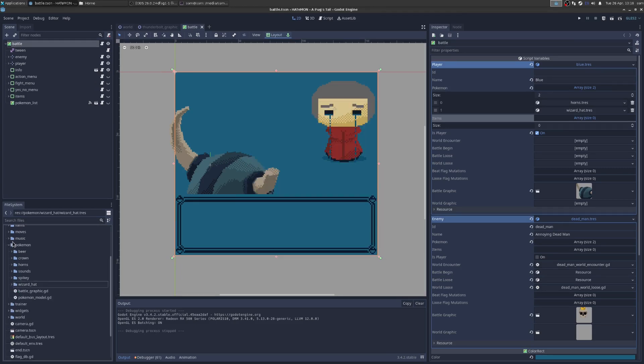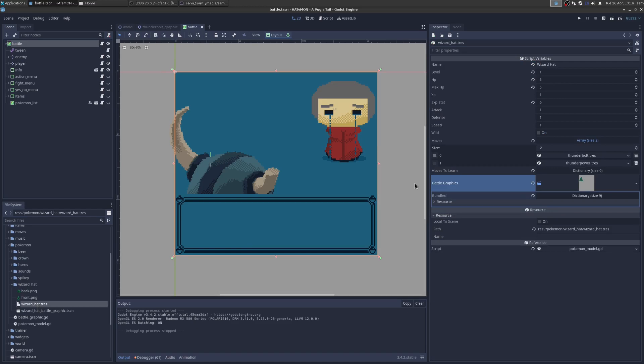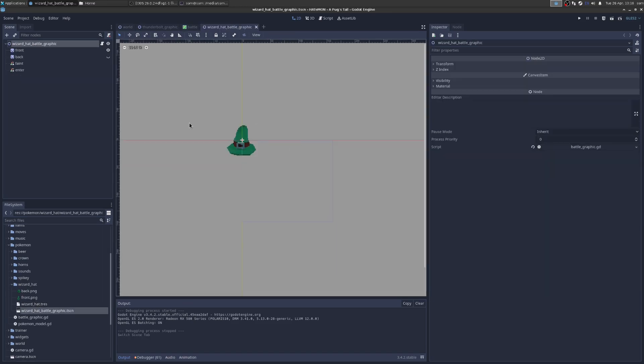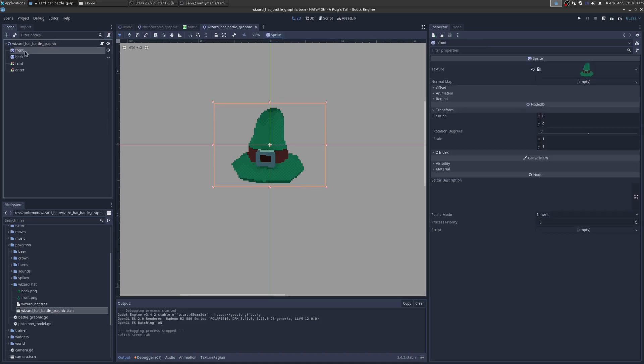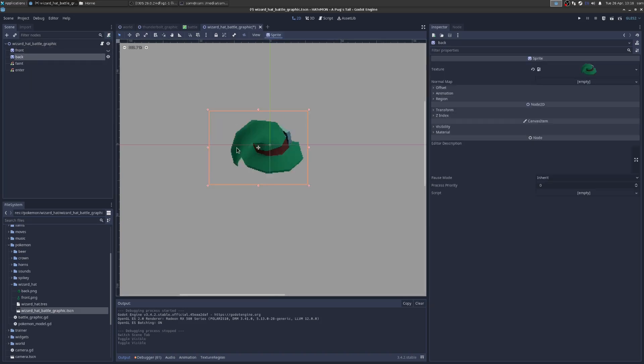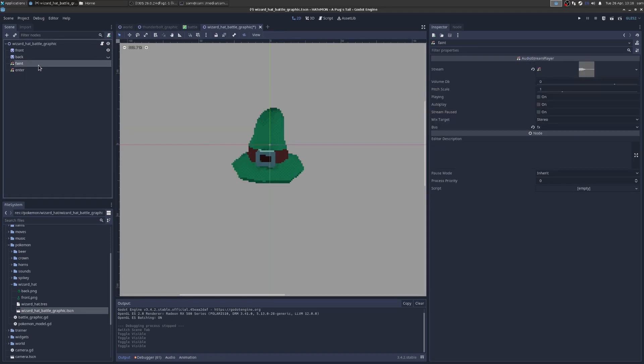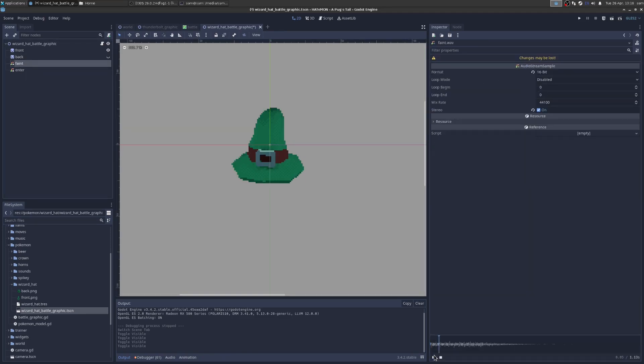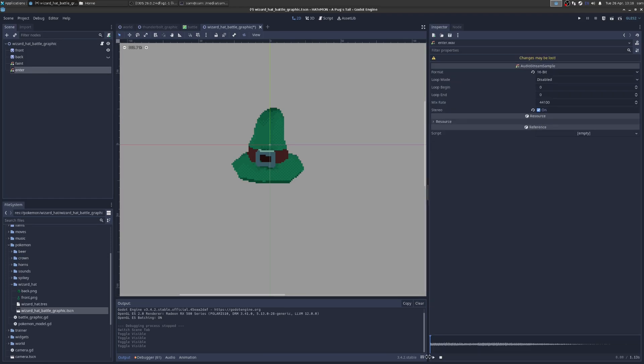So that's how you add a new move to the Pokemon. Next up, how would you add a new Pokemon? More or less the same deal. Let's go to WizardHat here. You can see that every Pokemon is made of the resource I just showed you. And then he has a battle graphic. A battle graphic is just a very simple scene where you have to have a front and back sprite. This is if he's your Pokemon, this is what we show. If it's their Pokemon, this is what we show. And then a sound effect for Feint and for Entering.